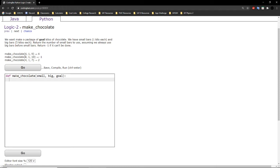So the function would return 4 because you would be using 4 of those small bars. In this case, you have the same bars but the goal is 10. Since 4 small and 1 big only add up to 9, you can't make 10 kilos, so the function returns negative 1. When the goal is 7, using all bars would overshoot, so we only need 2 of the 4 small bars. The function returns 2.